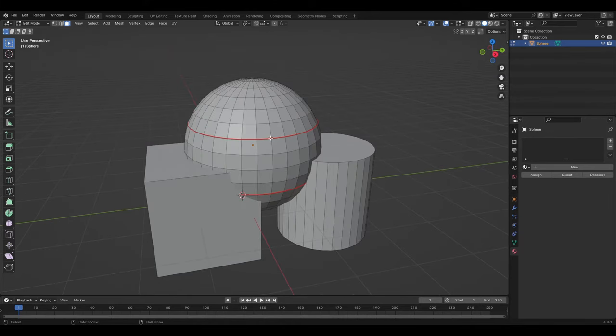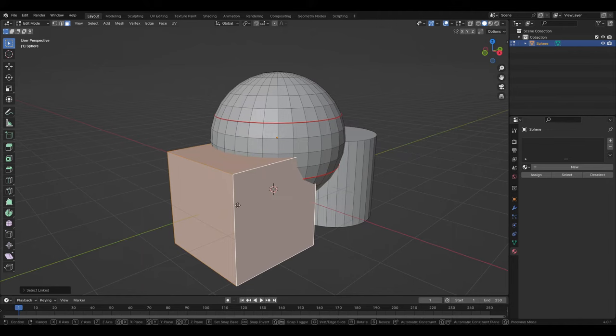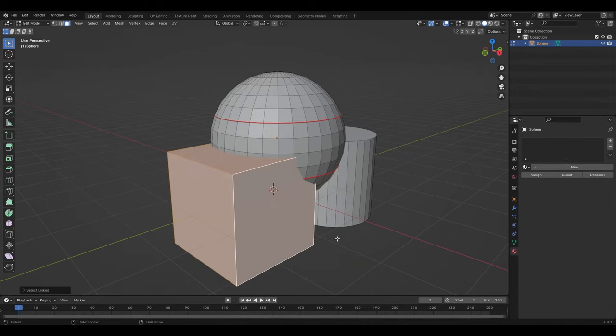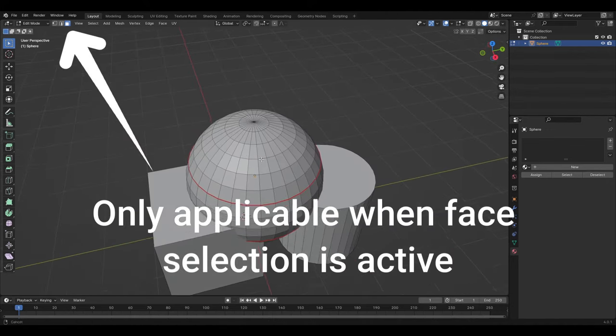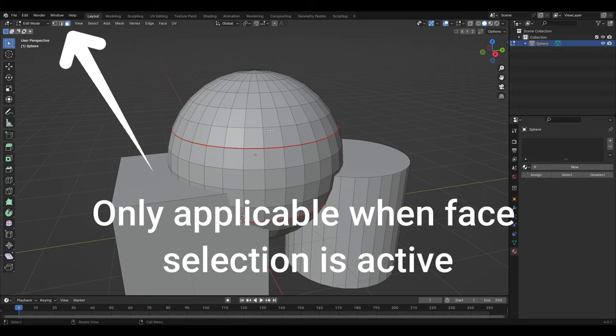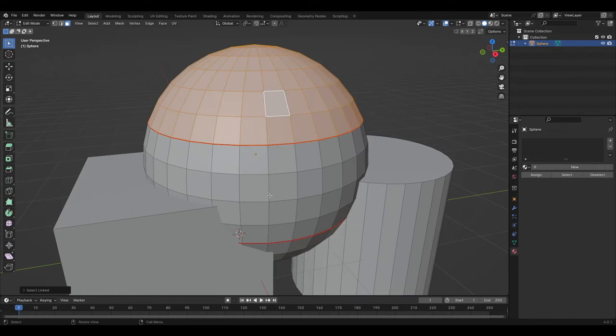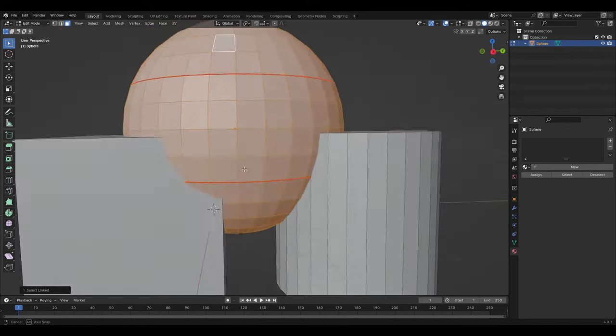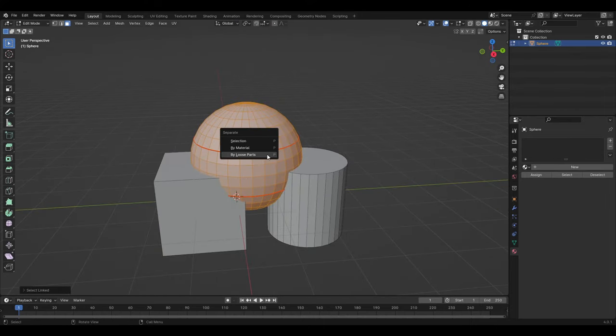If you hover over the object and use the shortcut L, it will select the object as long as it is not broken up by islands. Islands is when the seam lines break up the object, otherwise you may need to do this over each island until it's fully selected. Then use the shortcut P and select by selection.